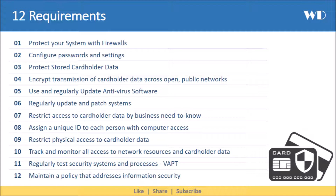The twelfth and last requirement is to maintain a policy that addresses information security. To comply with the PCI standard, organizations must establish, publish, maintain, and disseminate a security policy, which must be reviewed at least annually and updated according to the changing risk environment. A risk assessment process must be implemented to identify threats and vulnerabilities. A usage policy for critical technologies must be developed. Organizations must also implement an incident response plan so that they can respond immediately to any system breach.